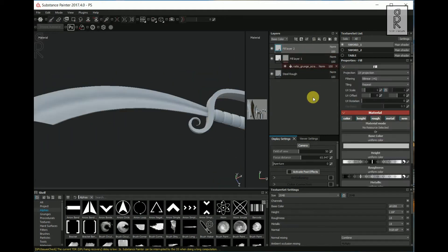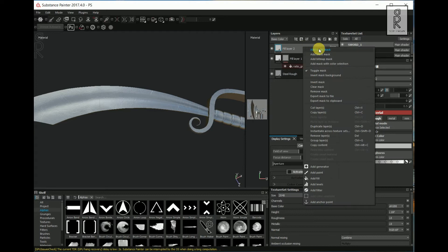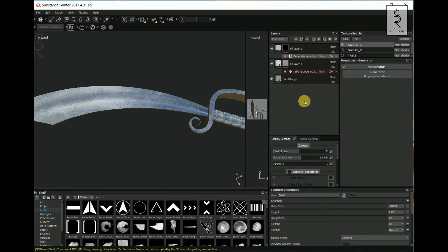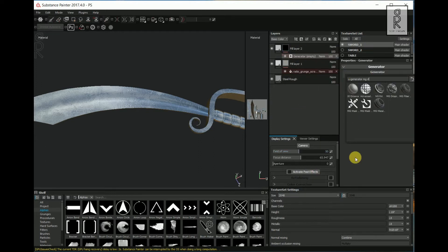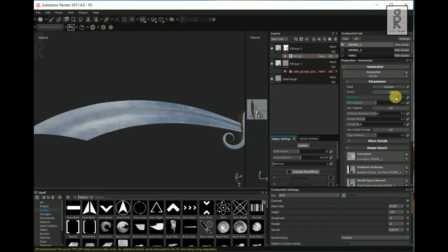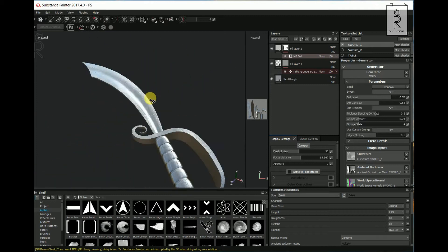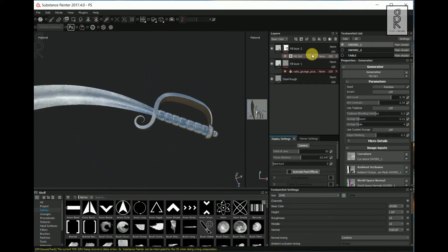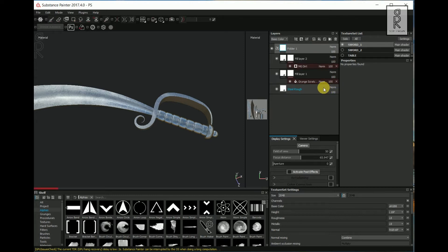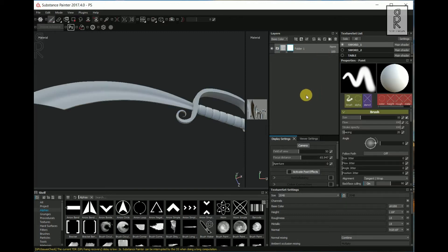Now create another Fill Layer and close the Normal, Metal, and Height modes. Then right click on the layer and select Add Black Mask. Again right click on the layer and choose Add Generator, click on Generator and search for MG Dirt. Click on MG Dirt, then play with the settings and see what suits the most — I am focusing on this blade part for now. Select this layer, hold Shift and select the last layer, then press Ctrl G to make a group. Collapse this group, right click on it and choose Add Black Mask.